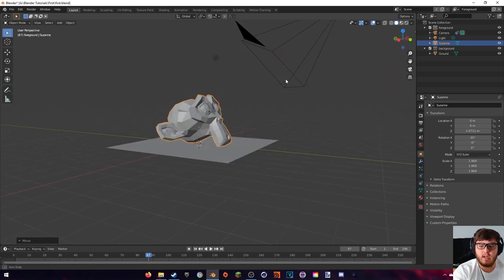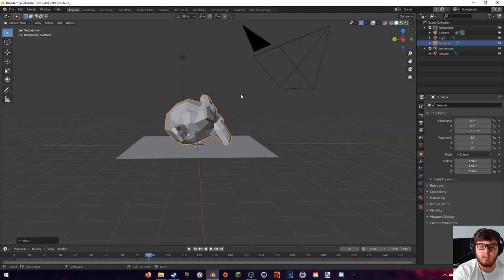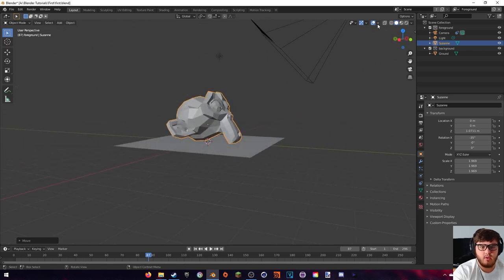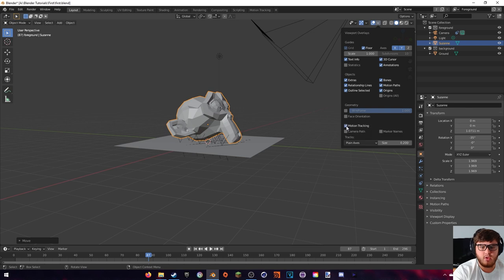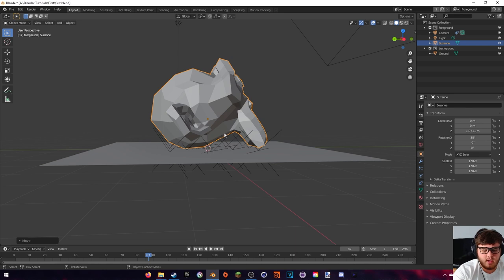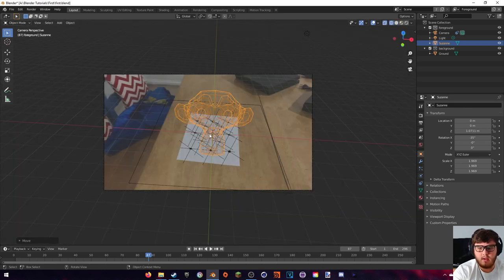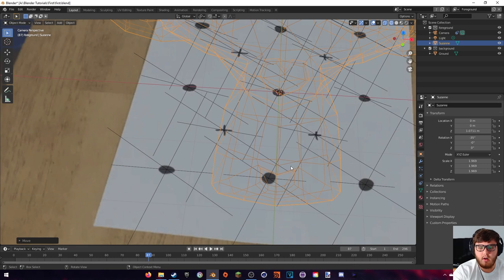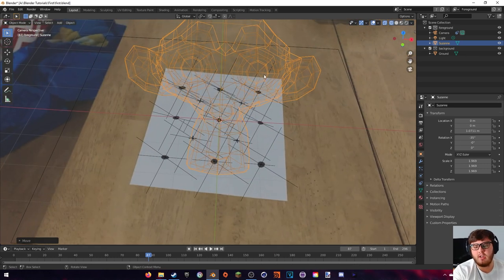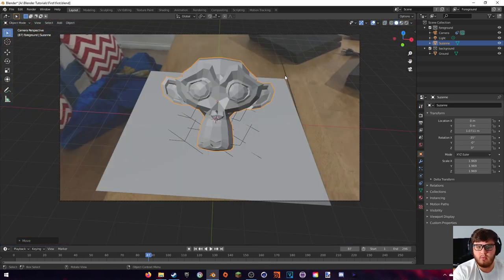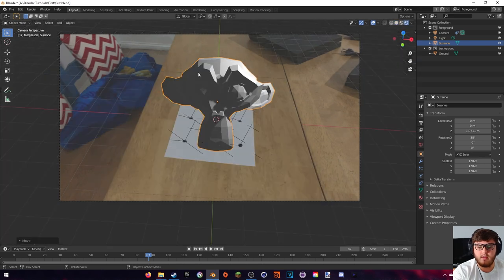One thing to bring up: we can actually see our tracking markers in the scene. Right now they're not visible, but if you come up here and go into Motion Tracking, those little empties are actually our tracking dots. If you go into camera view and then into wireframe, you can see all of those empties are where our tracking dots are — it's just a better representation of where our actual paper is inside the 3D viewport.